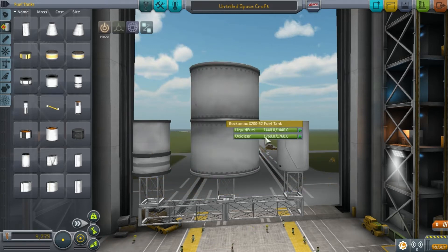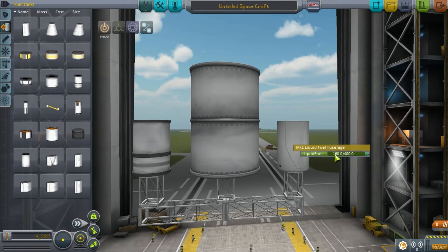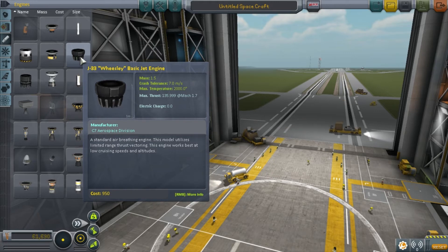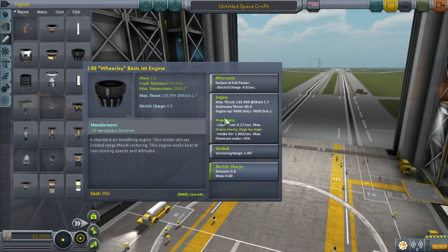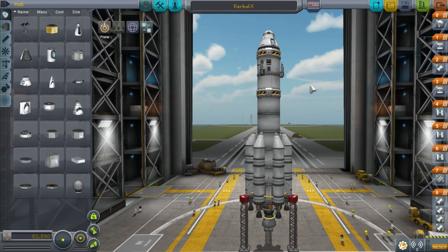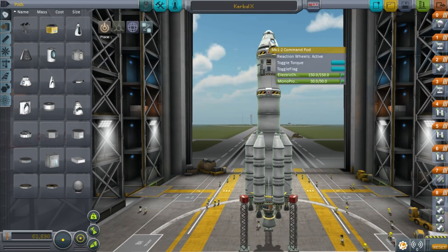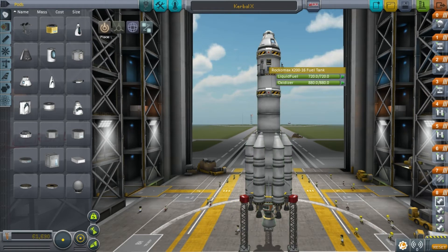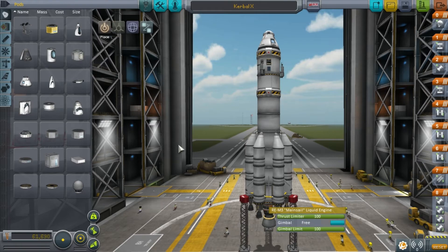A typical liquid fuel rocket motor, such as the LV-T45 Swivel or the Rockomax Mainsail, uses a mix of liquid fuel and oxidiser, allowing it to operate without an atmosphere. Most fuel tanks contain both liquid fuel and oxidiser, but some only contain liquid fuel. These are for more specialised engines like the LV-N Nerve, or jet engines like the J-33 Wheesley, which substitutes oxidiser for intake air. For a liquid fuel engine to operate, it must have something to control it, fuel to use, and as long as the rocket has a source of flight control and fuel to feed it, it will ignite and provide thrust.